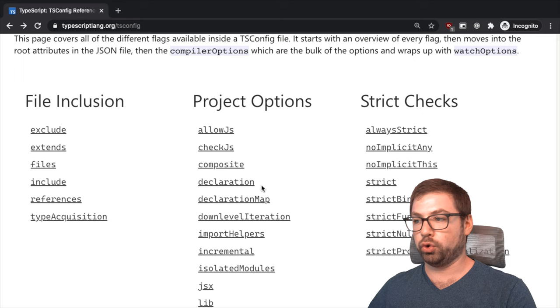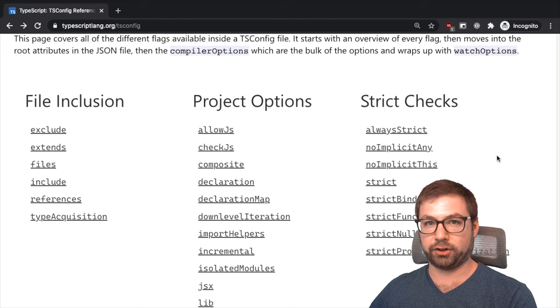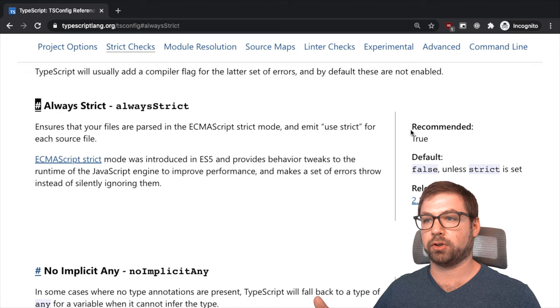You can always go ahead and clean this stuff later. So those are the big two checks for strictness. Let's just go down the list of the other strict checks to kind of make sure that we're on the same page.